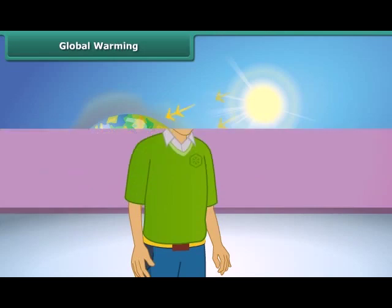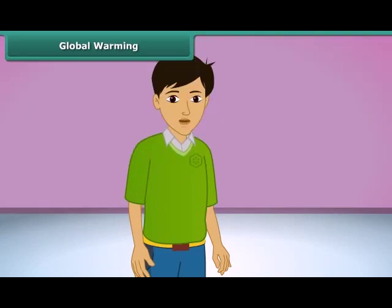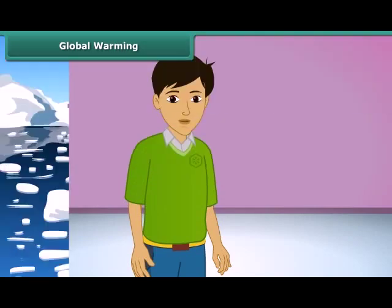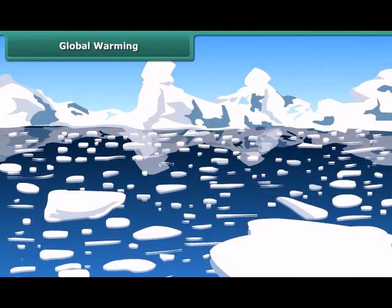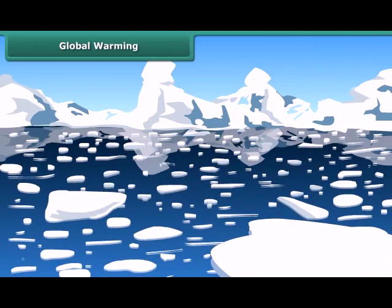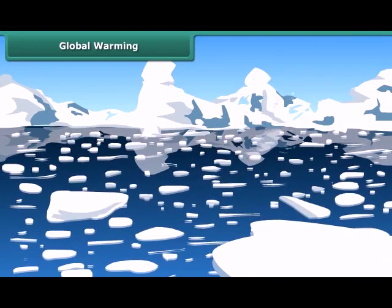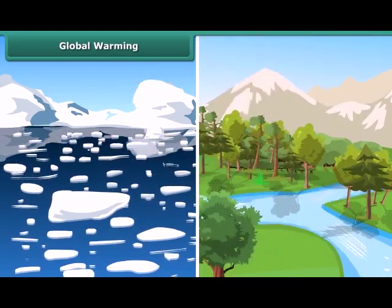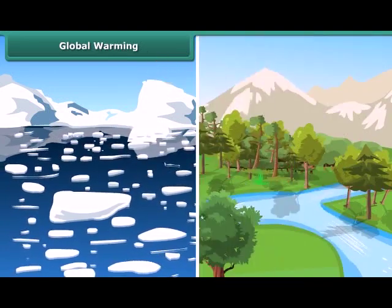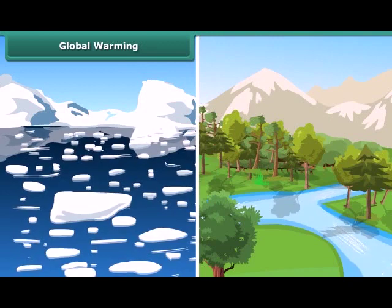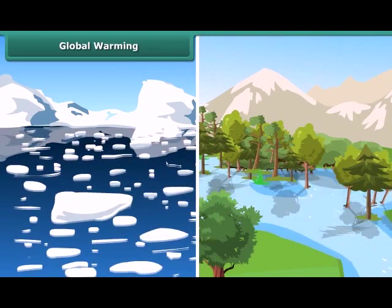Can you imagine the consequences of heating of Earth's atmosphere? It will melt the ice at the poles, causing sea levels to rise, which could flood low-lying areas, thus affecting the habitats of plants, animals, and people.